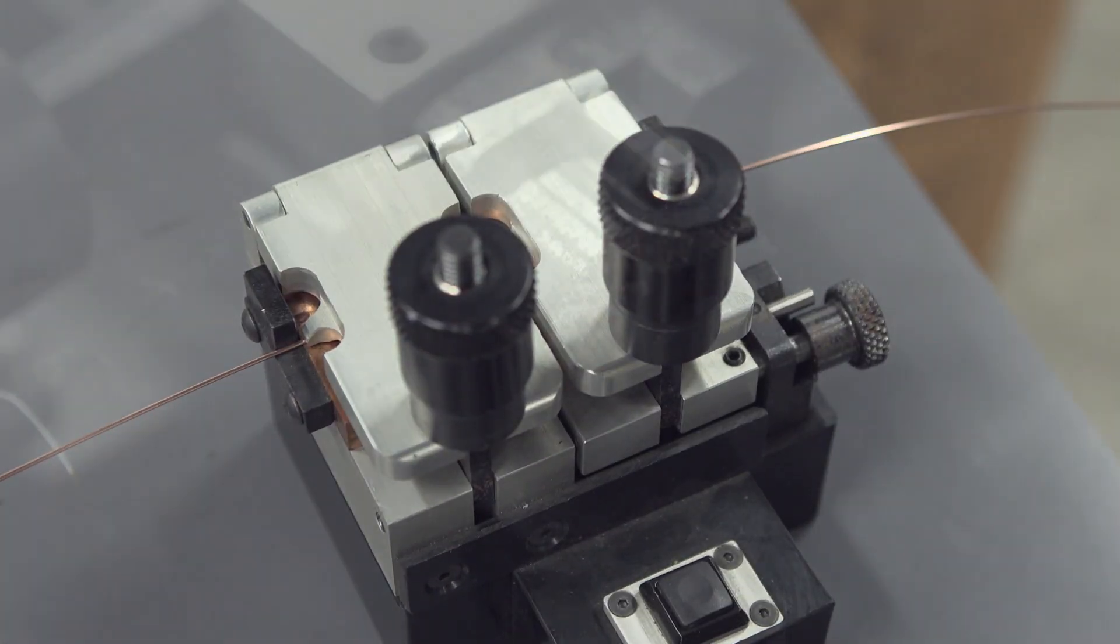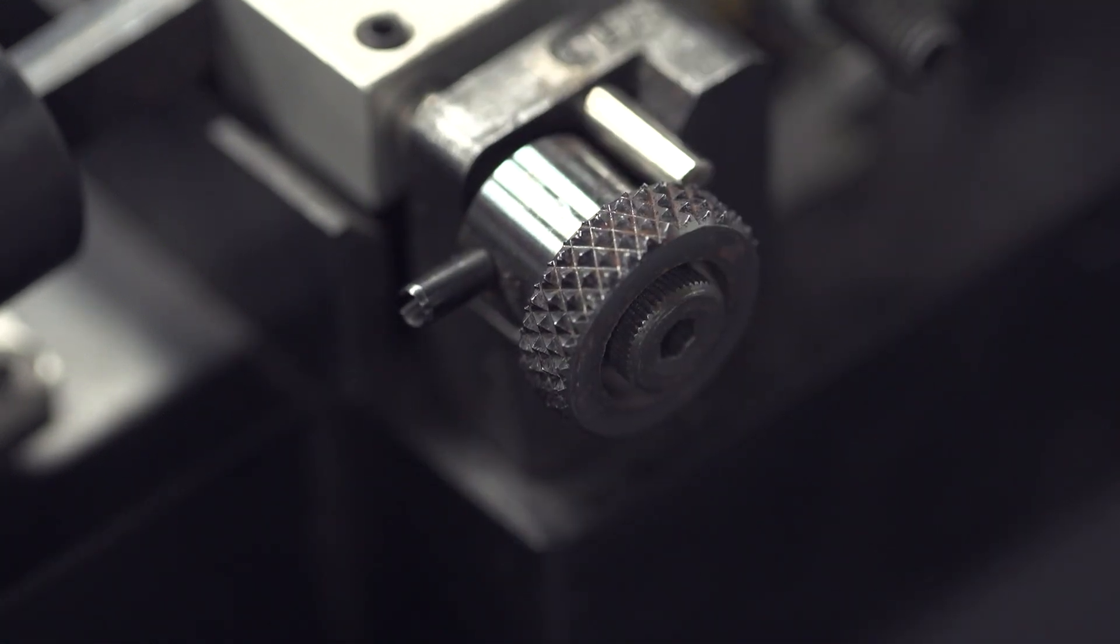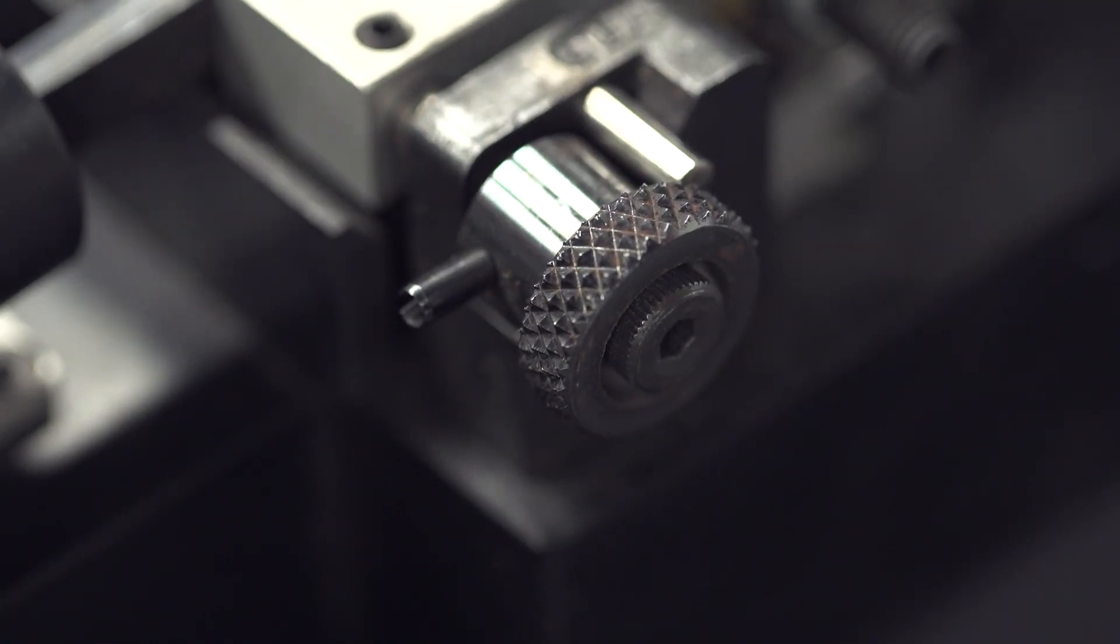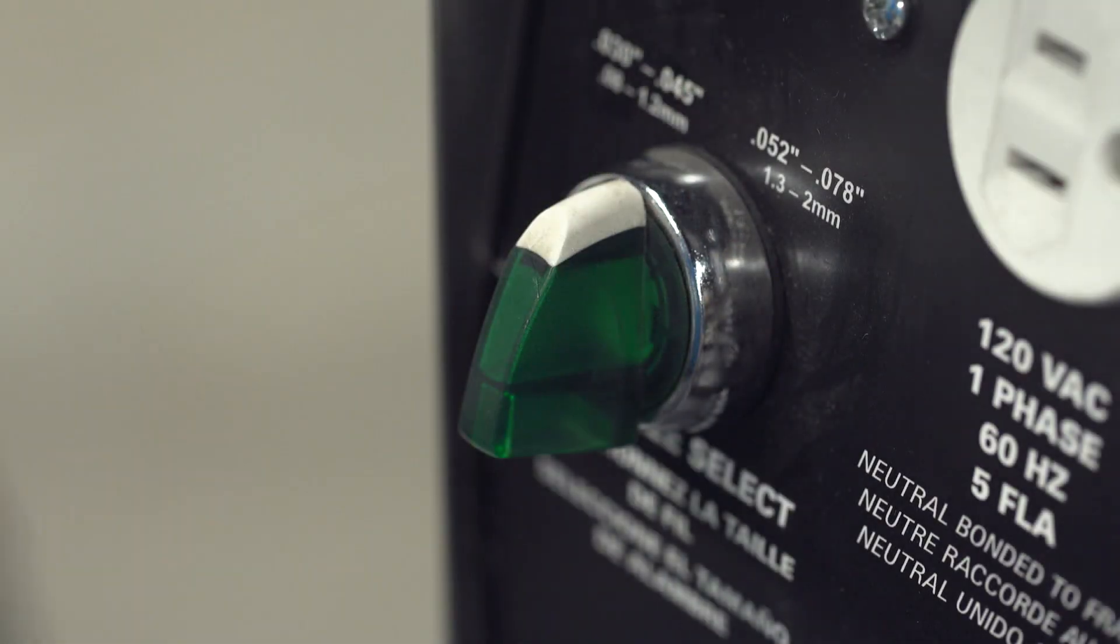Release the compression knob. The gap between the brass grooves should remain and the two wire ends should be pushing against one another. If the wire ends are not properly squared and compressed, the butt weld will not work.